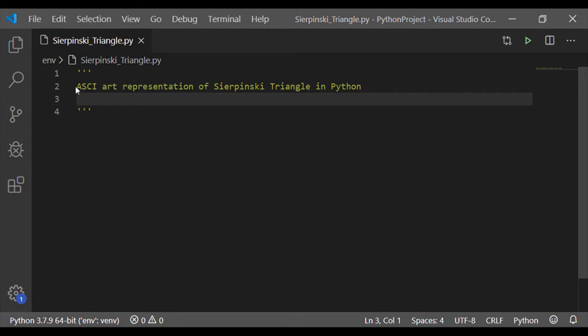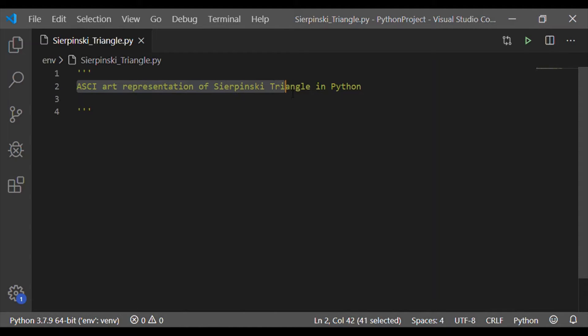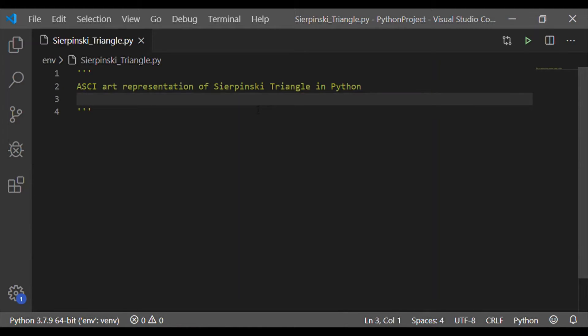Welcome back to our channel. In this video, let us write the Python program to represent Sierpinski triangle of order N in ASCII art.